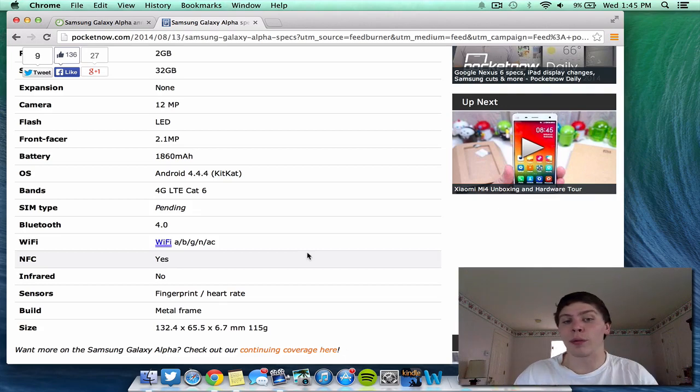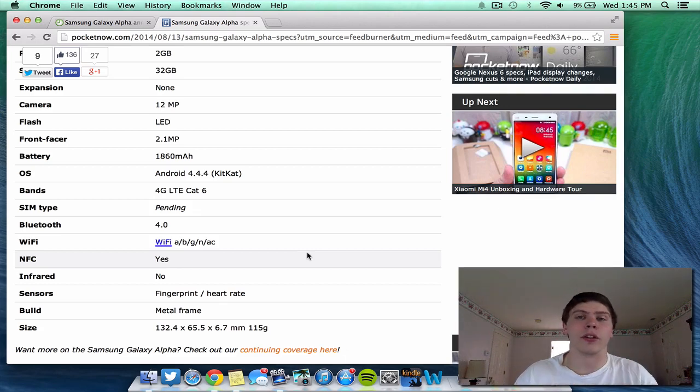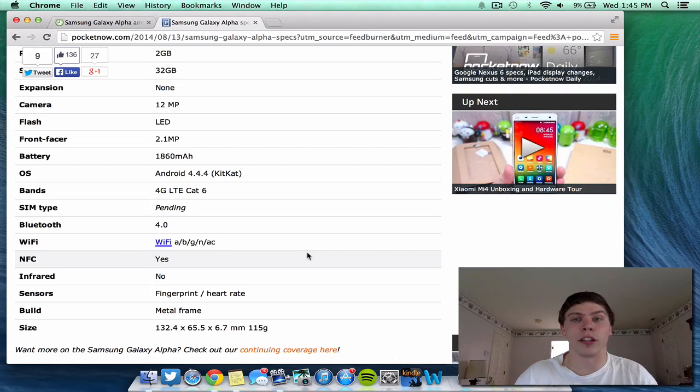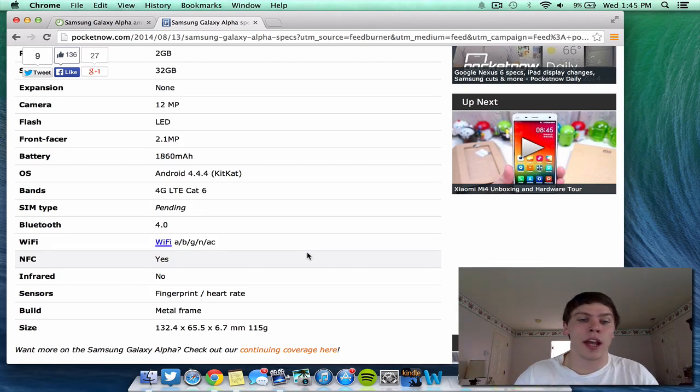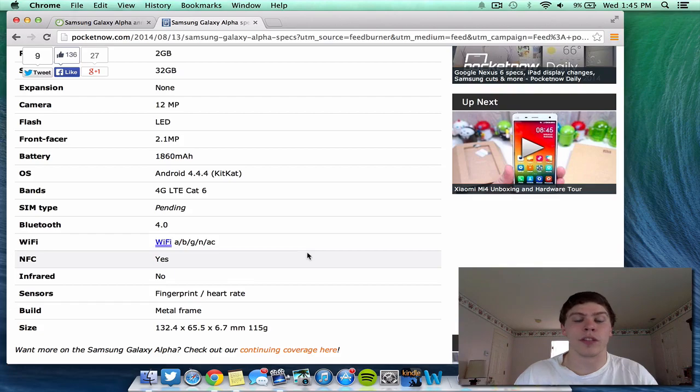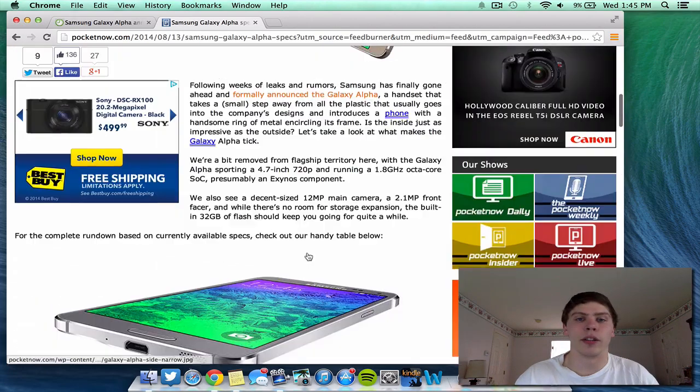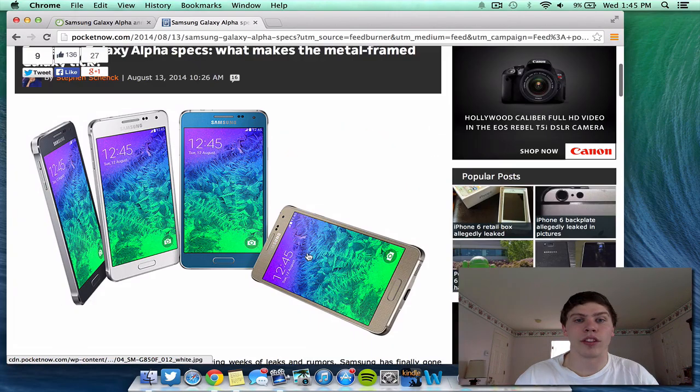It's got a fingerprint sensor, which is great, and a heart rate sensor, which means it will include a lot of the health features we're expecting to be included in a lot of these next-gen phones. It is not infrared. It's metal, and the size is 115 grams. And it's very thin. I'm not going to go into the exact specifications for you guys. You can figure that out when I do a hands-on review of this device.